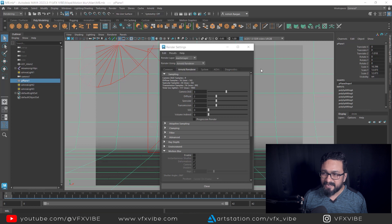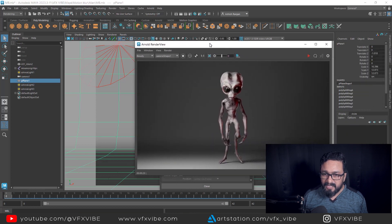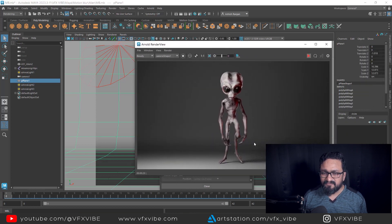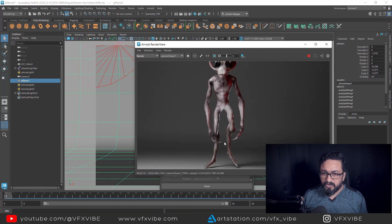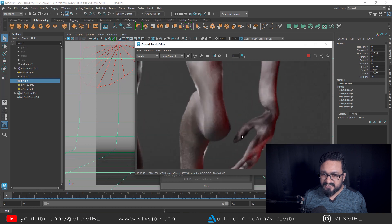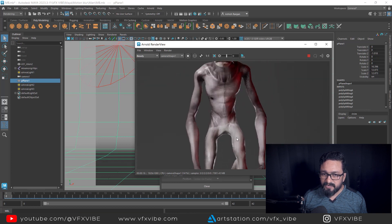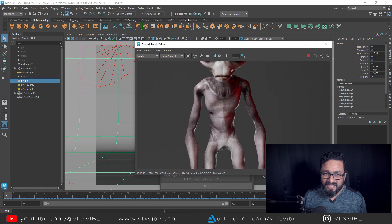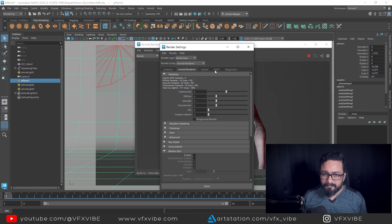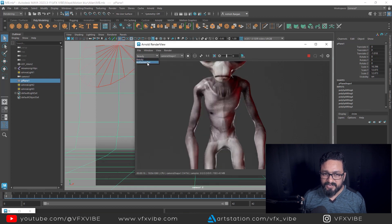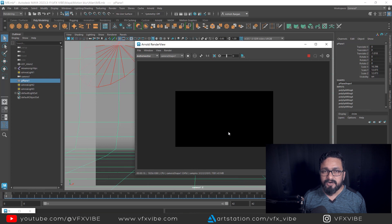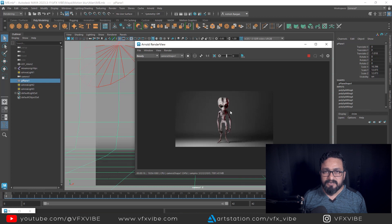Let me open my Arnold render view. If I render, it will take some time and it will render without motion blur. My render has been done and as you can see, I don't have any kind of motion blur. Although I have added my motion vector AOV, I'm still not getting any motion blur, and I don't have any motion vector pass.